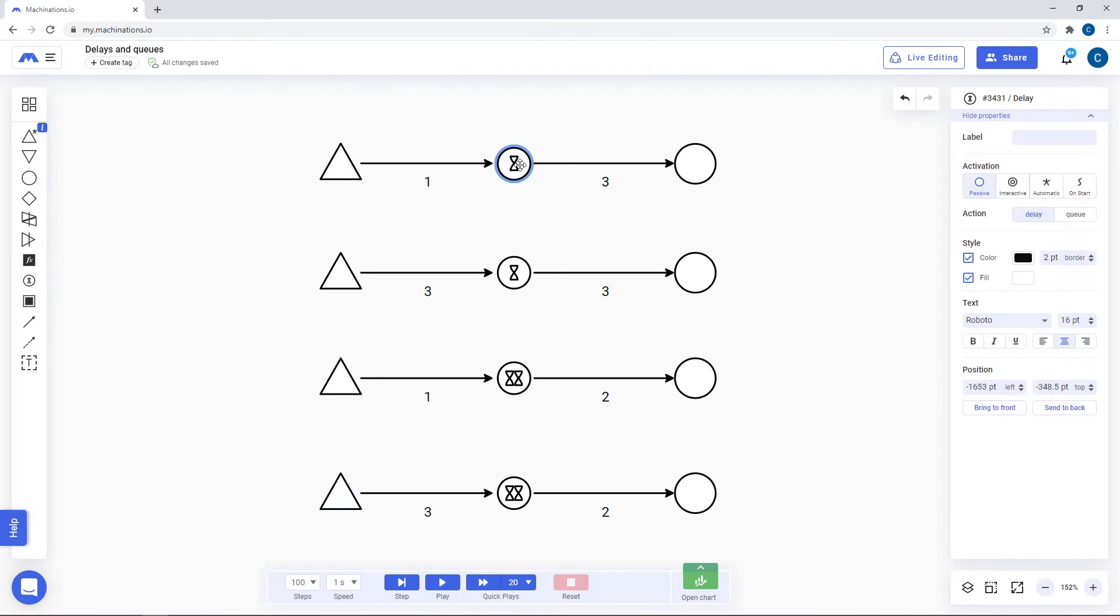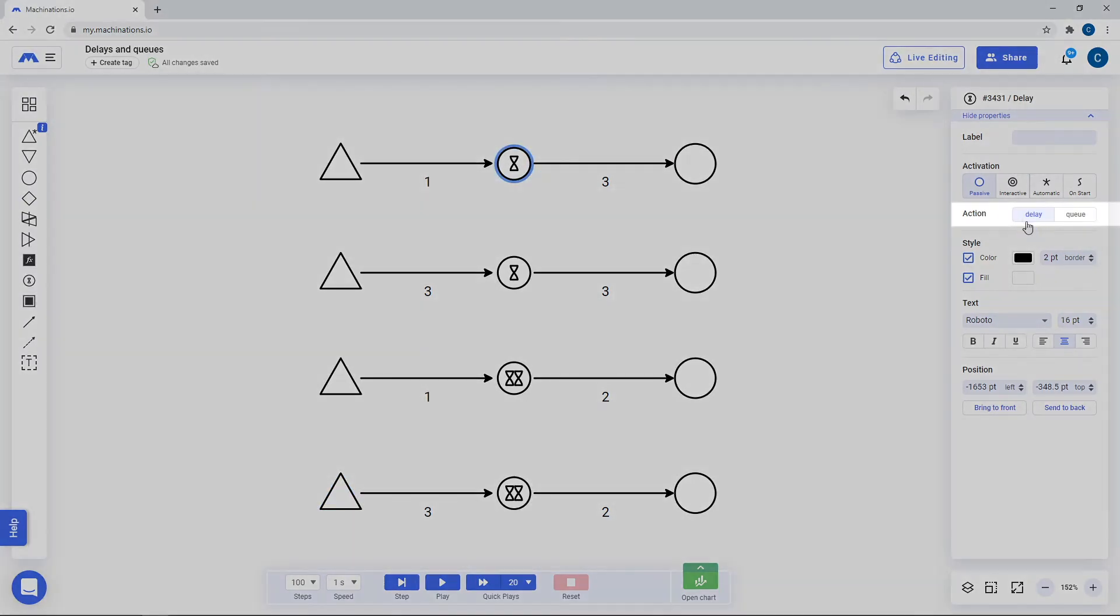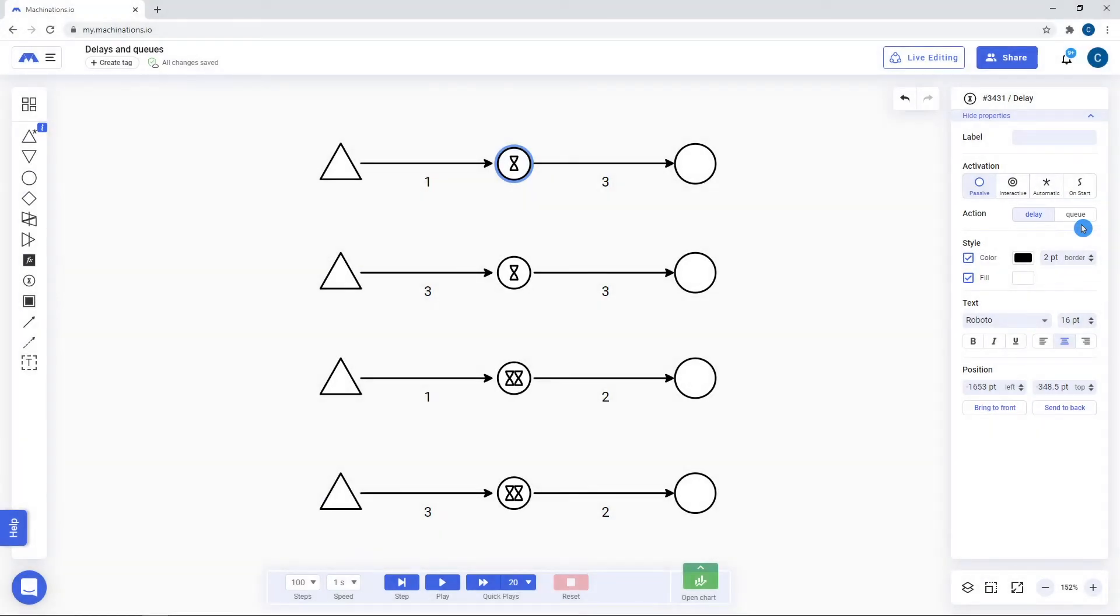Delays have two action modes: delay and queue. Queue is represented by a circle with two hourglasses inside.